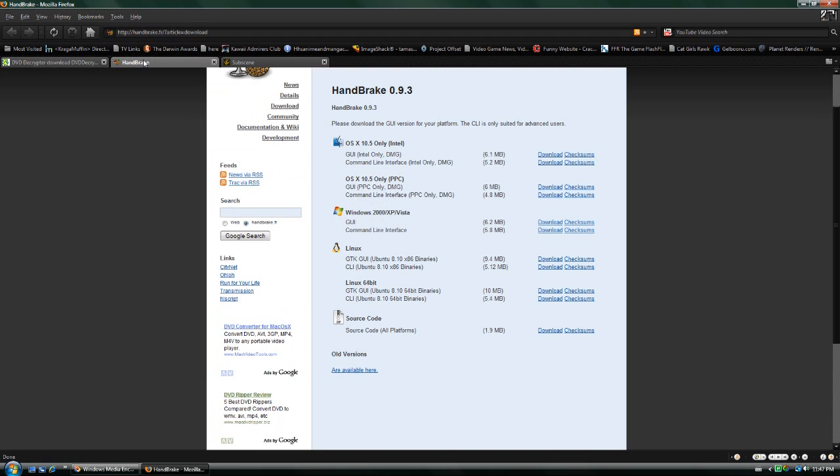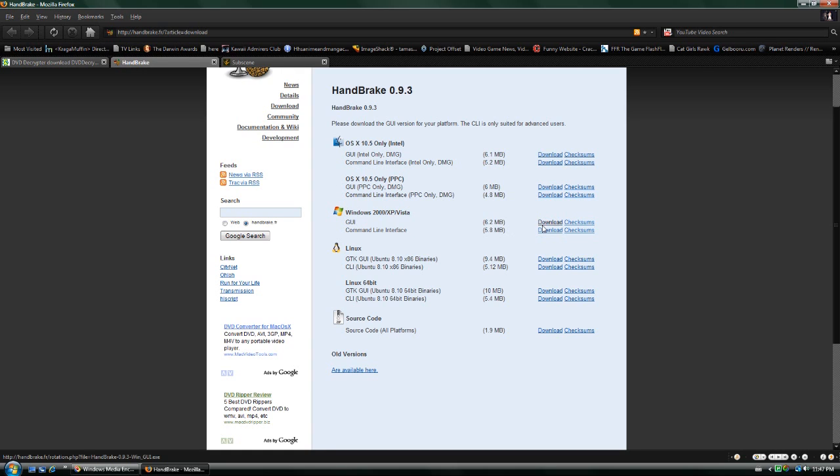Then you want to get Handbrake. Unless you know what you're doing, and if you did you probably wouldn't be looking at this tutorial, you should get the GUI version. Most of you will probably be using Windows. 2000, XP and Vista are supported. I'm using Vista X64 and it works just fine for me.